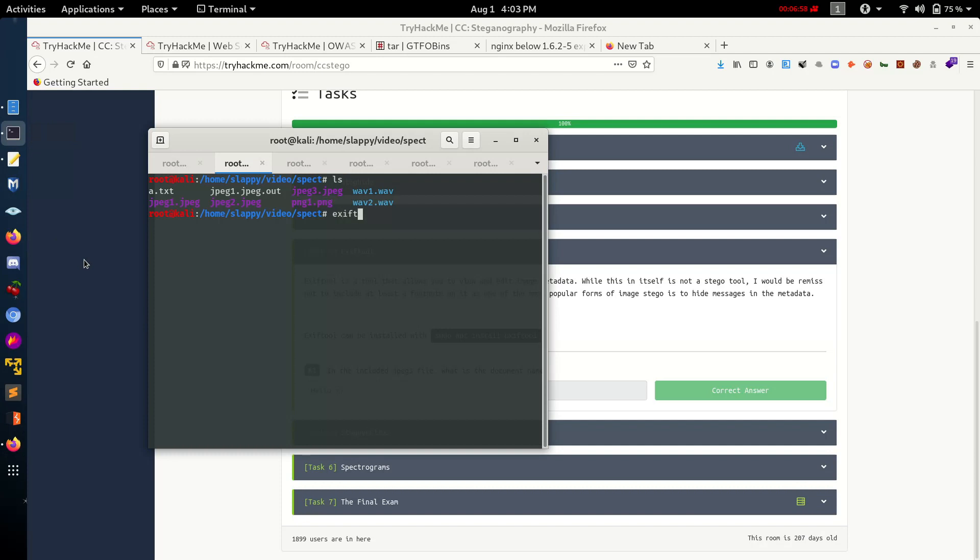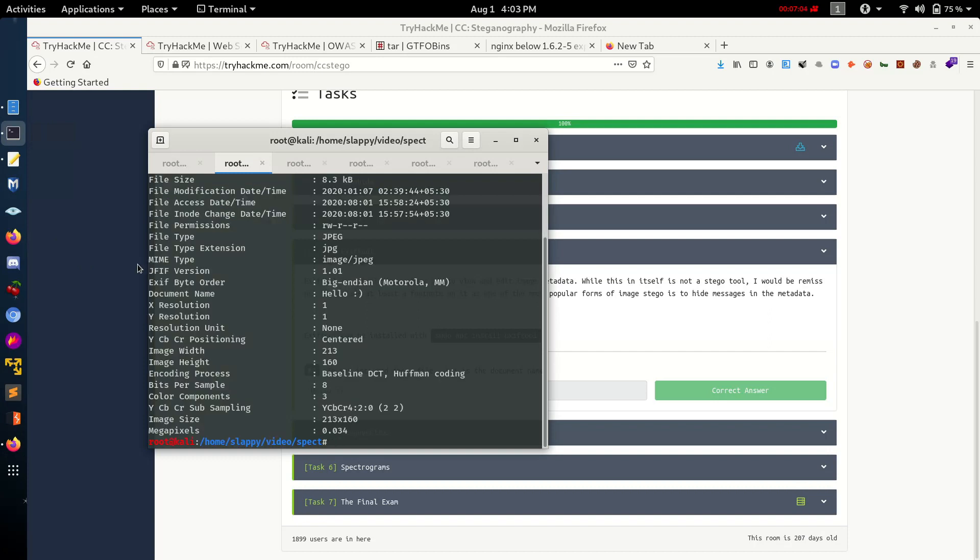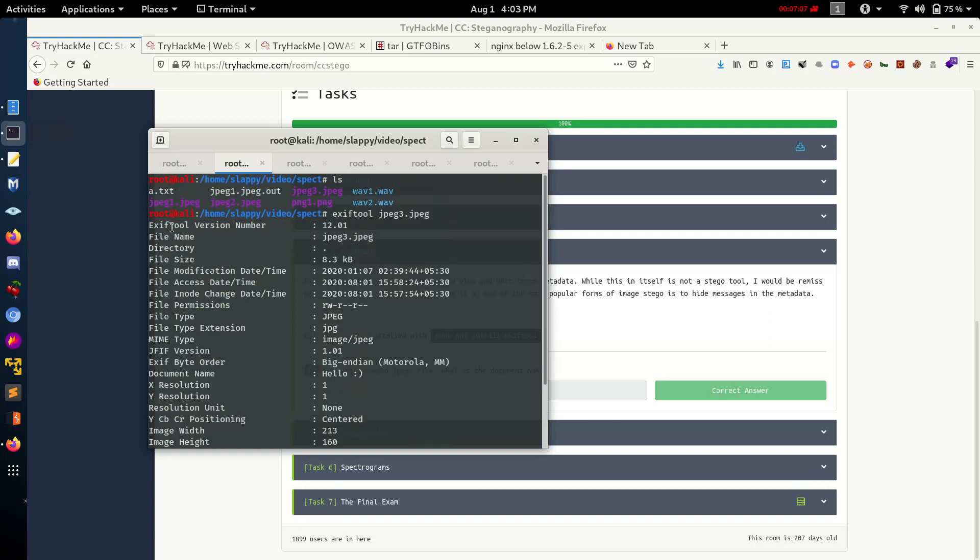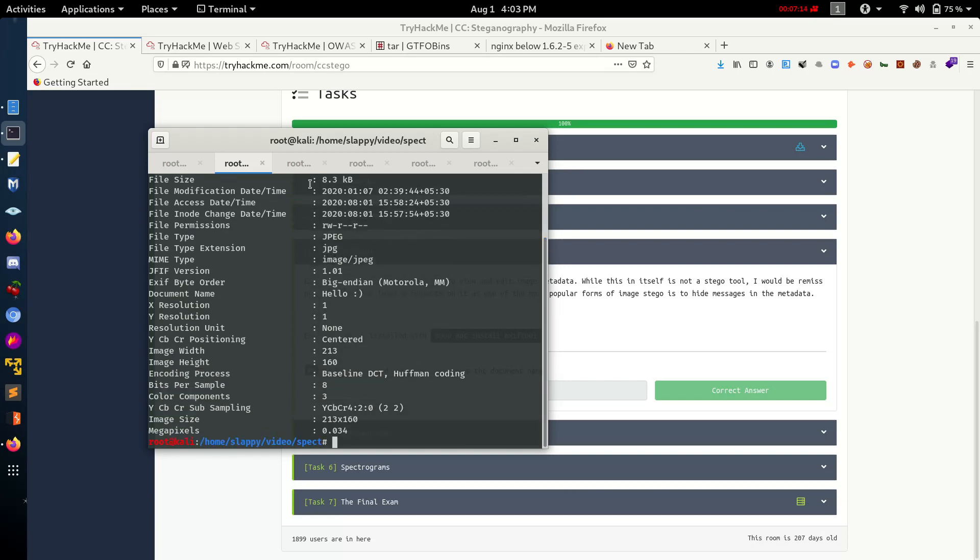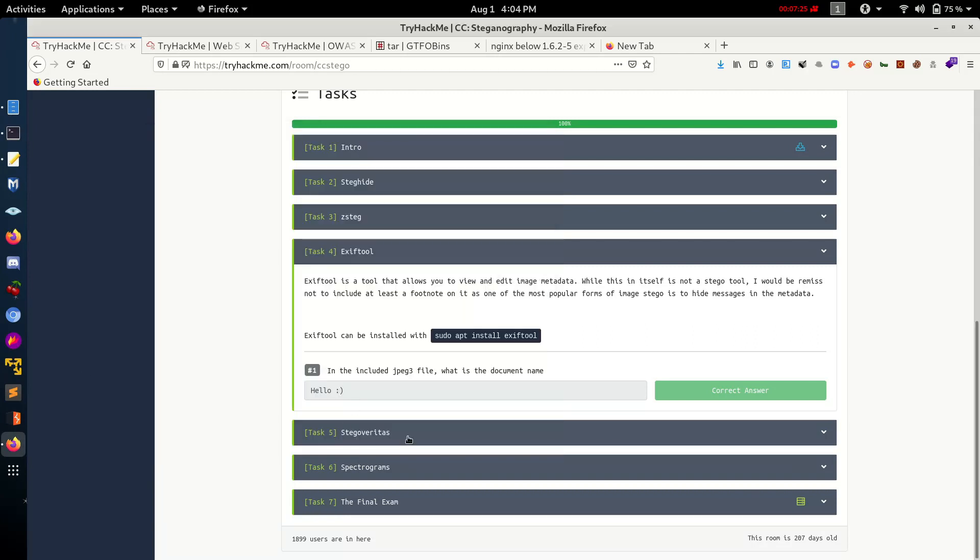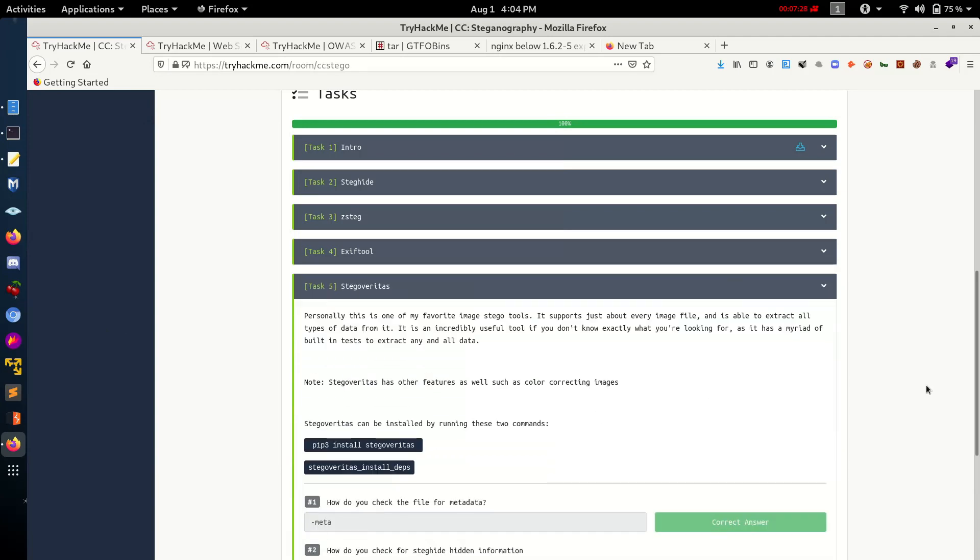Exiftool JPEG 3. Let's find something interesting for us. Document ID... oh, this is, hello. Let's paste the answer here.